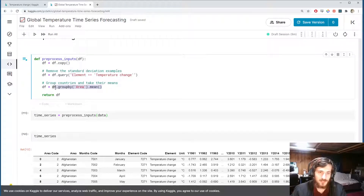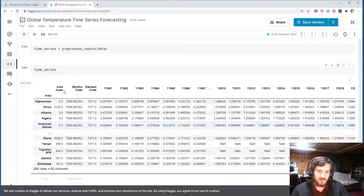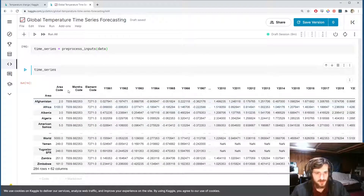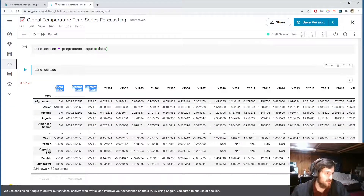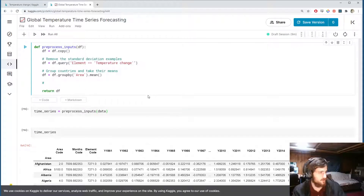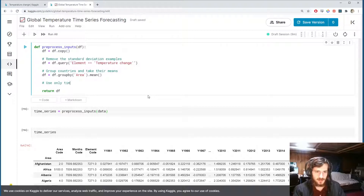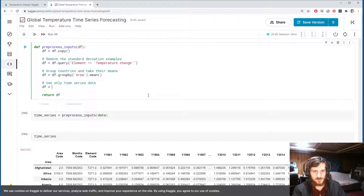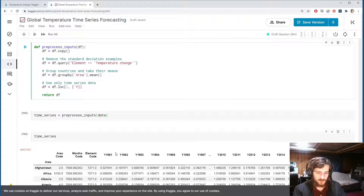The new dataframe is the mean of each group, which has already eliminated all the text columns since you can't take the mean of those. We only want to focus on the time series data, so we'll remove those other columns using loc, targeting all rows and columns from 1961 onwards.